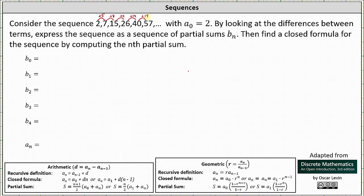So we want to write these terms as partial sums. To begin, b sub 0 equals a sub 0, and therefore b sub 0 is equal to 2. b sub 1 is equal to a sub 1, which is 7, but we want to express 7 as a partial sum — let's write 7 as 2 plus 5. Next, b sub 2 is equal to a sub 2, which is 15, and we can write 15 as 2 plus 5 plus 8.